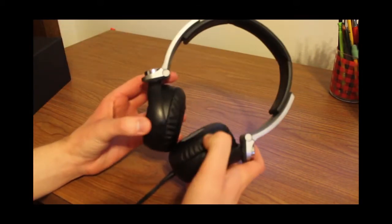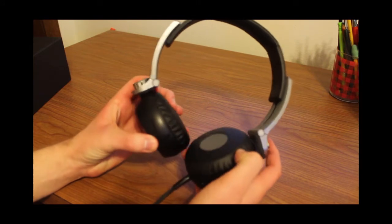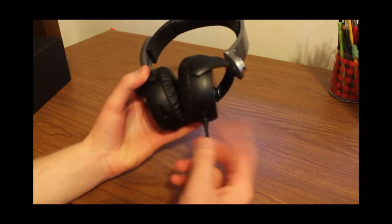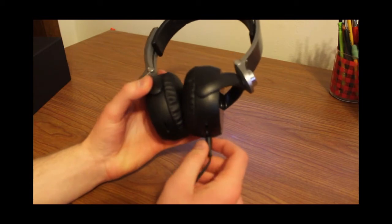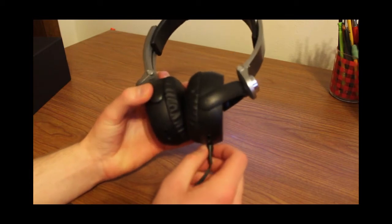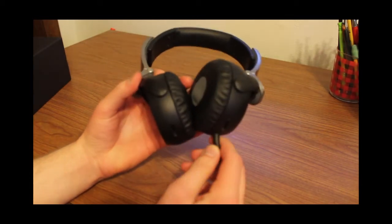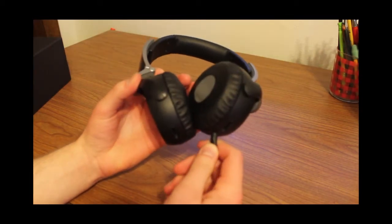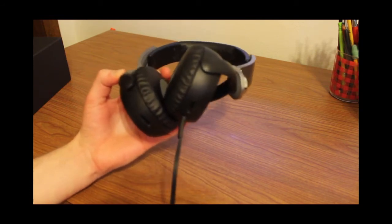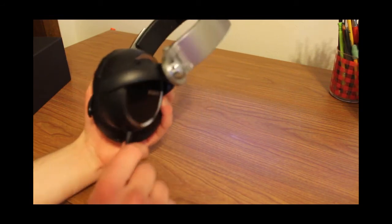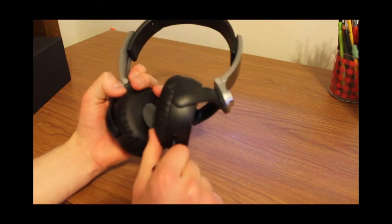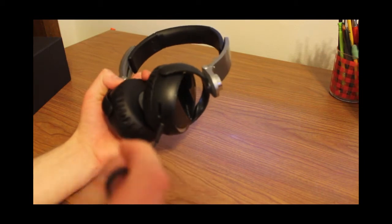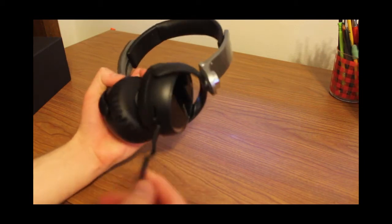Yeah, now, one thing you might want to note about this is that, unlike other really expensive headphones, this does not come out. So it kind of looked like it did on the box, because it only goes up to one side, but the cable does not disconnect.